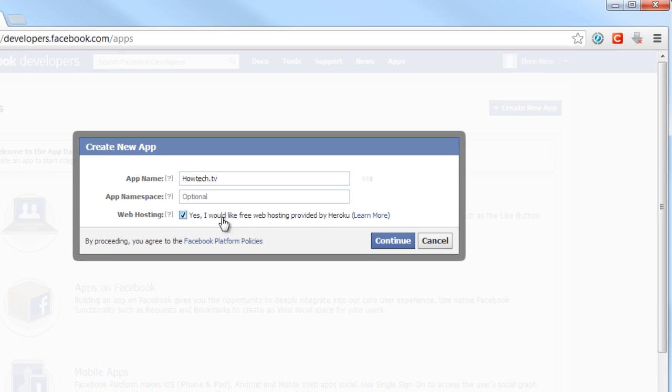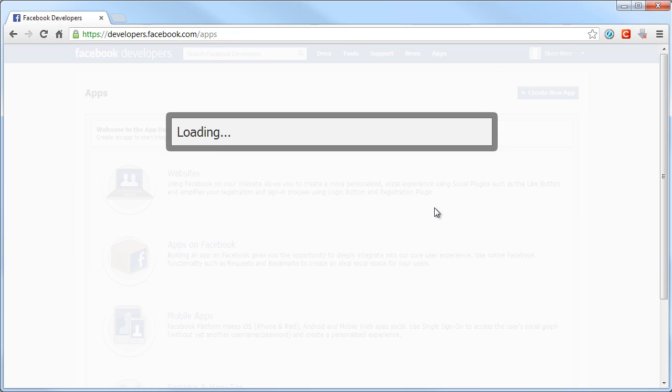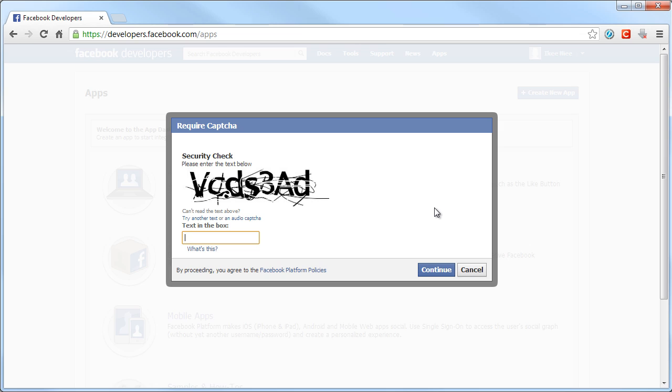Then click continue and after completing the captcha you'll be taken to a place to edit basic settings for your app.